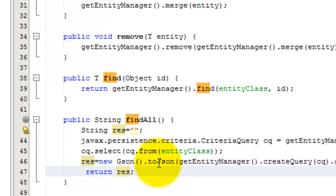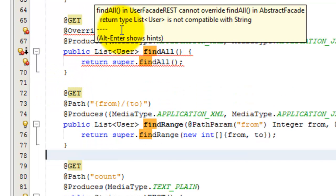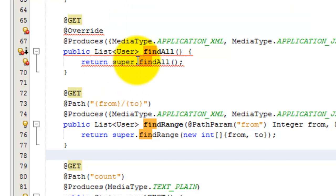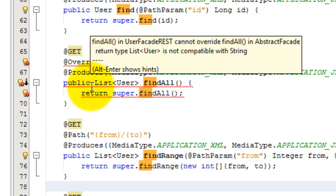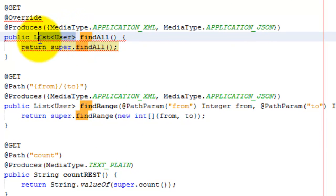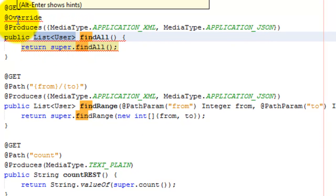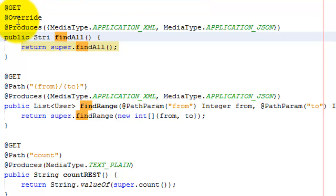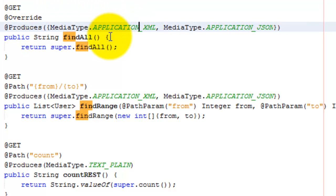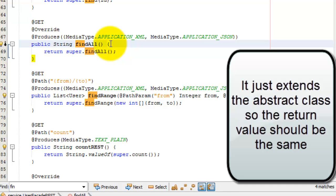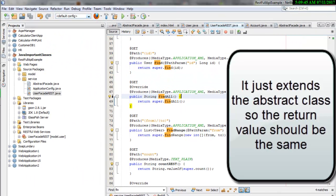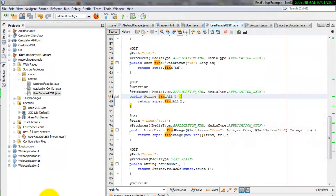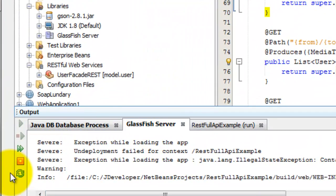We are done with this and we have to move to the UserFacade and change the findAll return value to a string also, because it calls the super method findAll. That's all, and all we have to do is restart GlassFish.